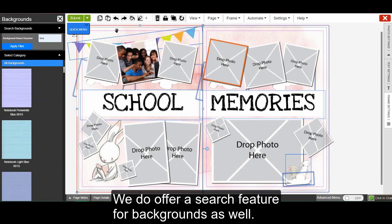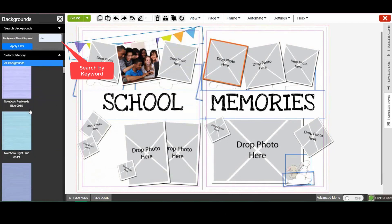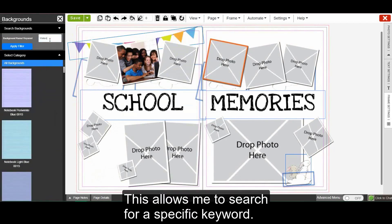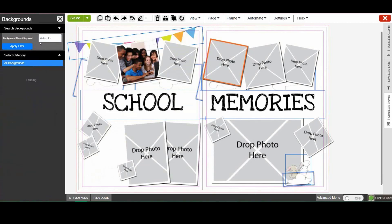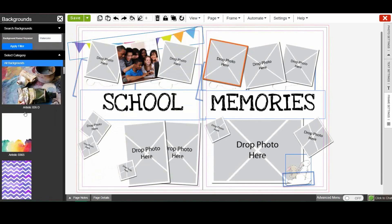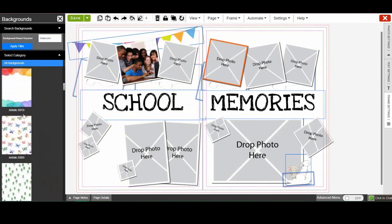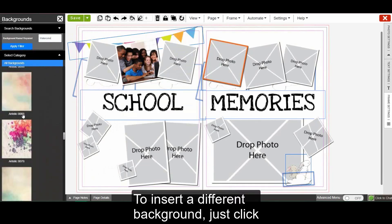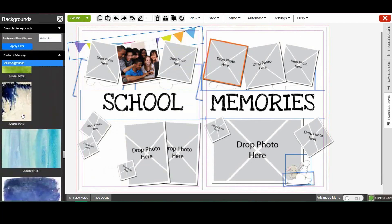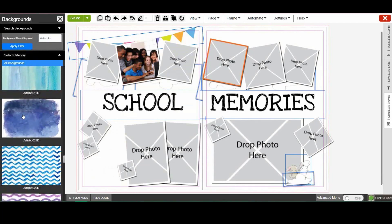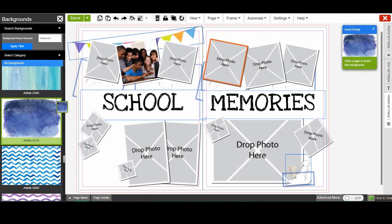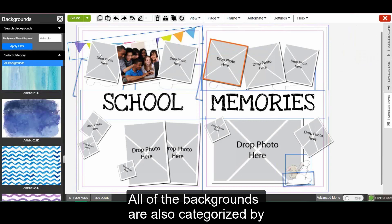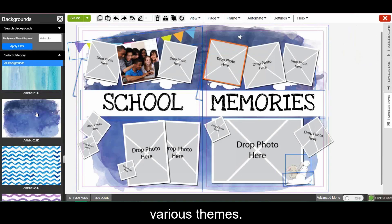We do offer a search feature for backgrounds as well. This allows me to search for a specific keyword. To insert a different background, just click and click on the page. All of the backgrounds are also categorized by various themes.